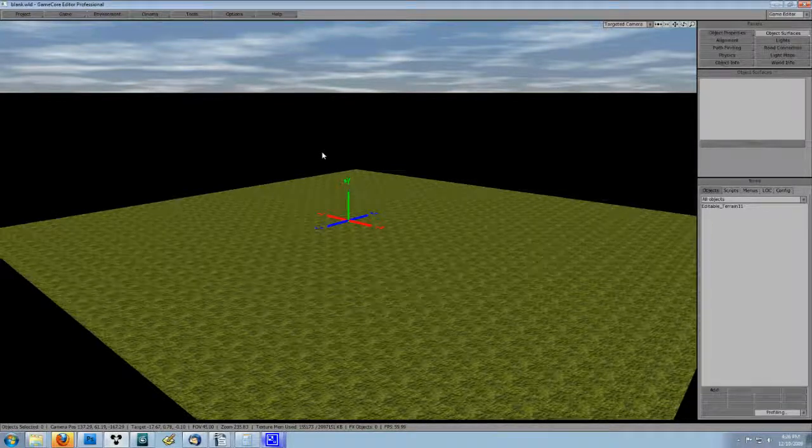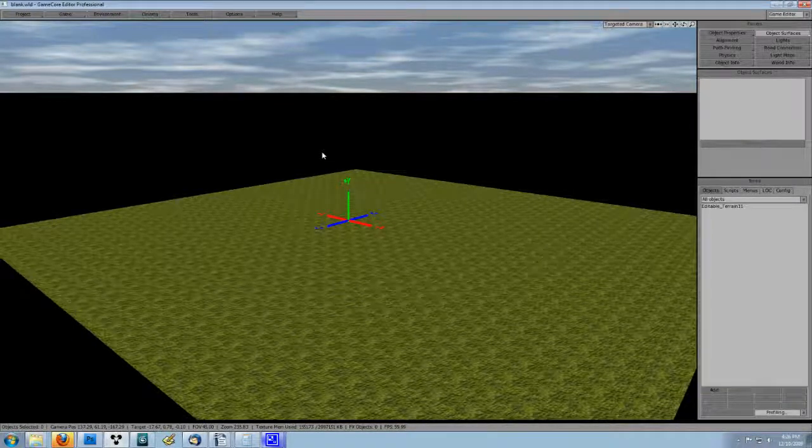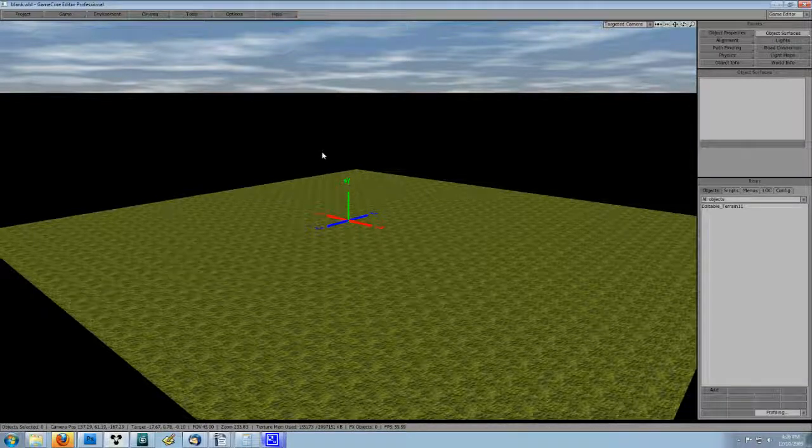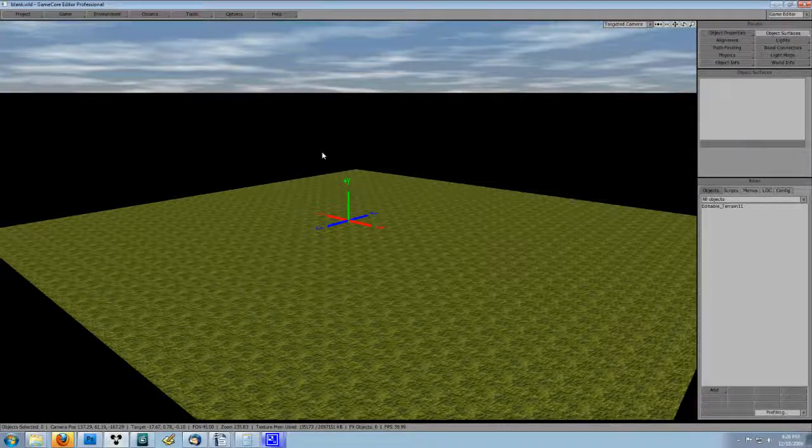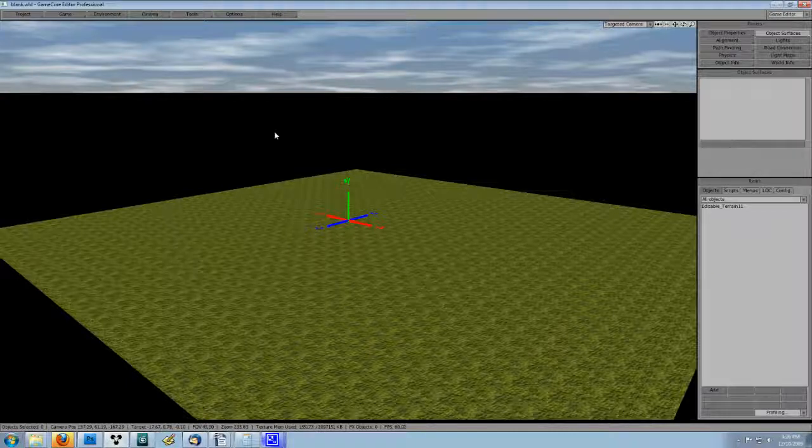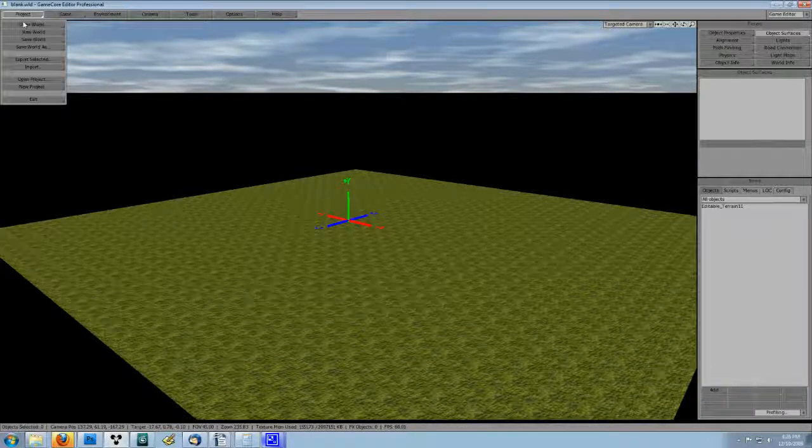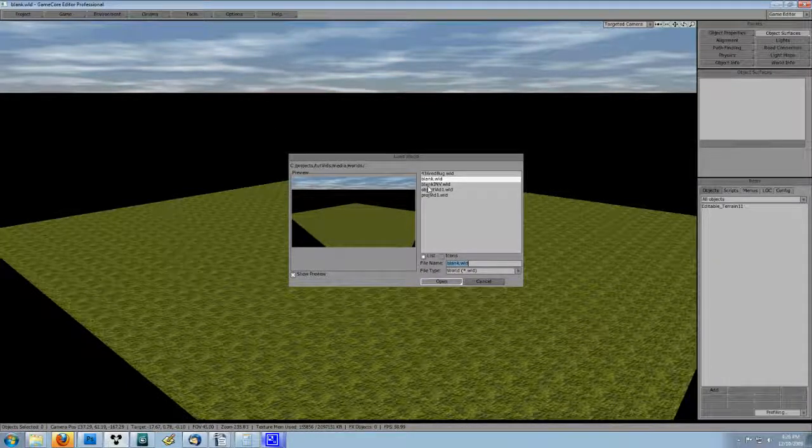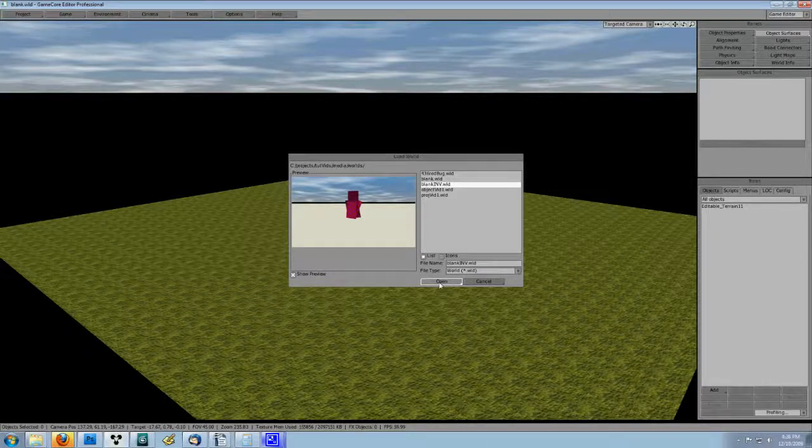I start out in blank.wld to show you the switch. So after I have the blank.wld loaded up, I save it and open up blank.inv.wld. Both worlds are located in the same project.